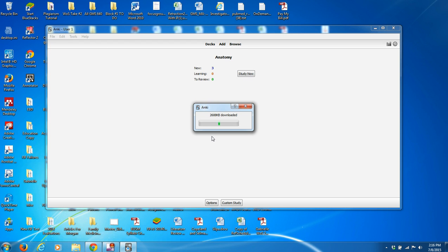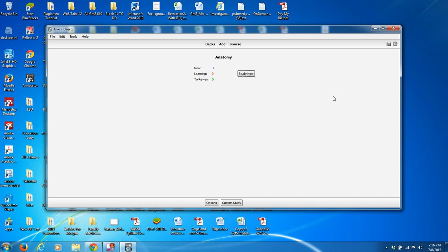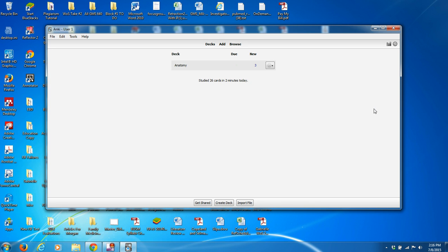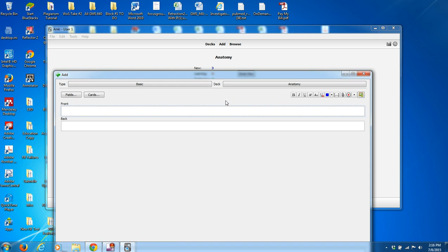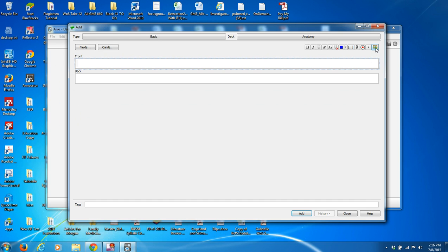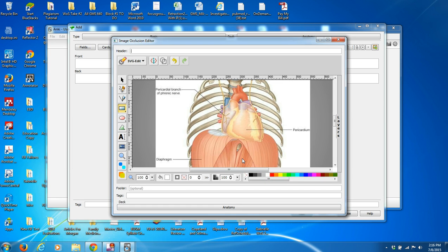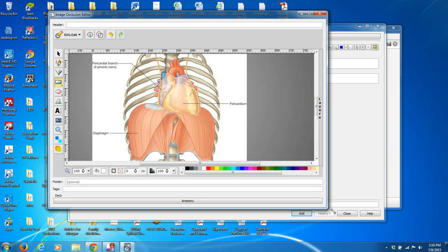Anki will go ahead and add that to the program. Once it's added, we're just going to restart it. Download successful — so let's close Anki and reopen. Now that feature is built in. We have the Anatomy deck we created. I'm going to click on it, add a card, and now what I have available in the tool panel is a new little button that allows us to add an image and occlude it.